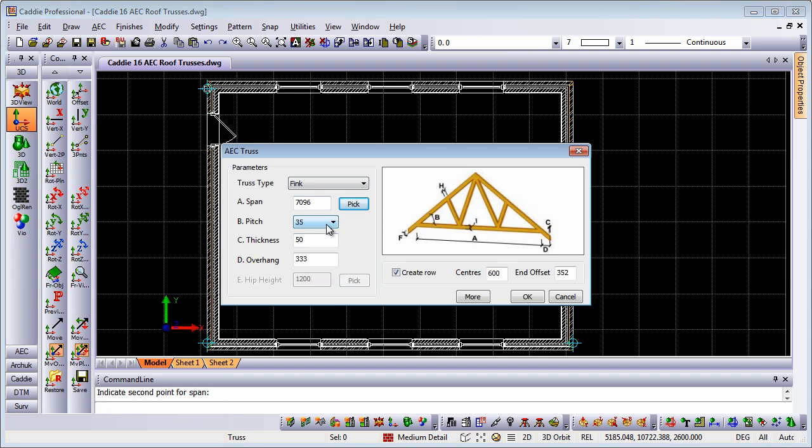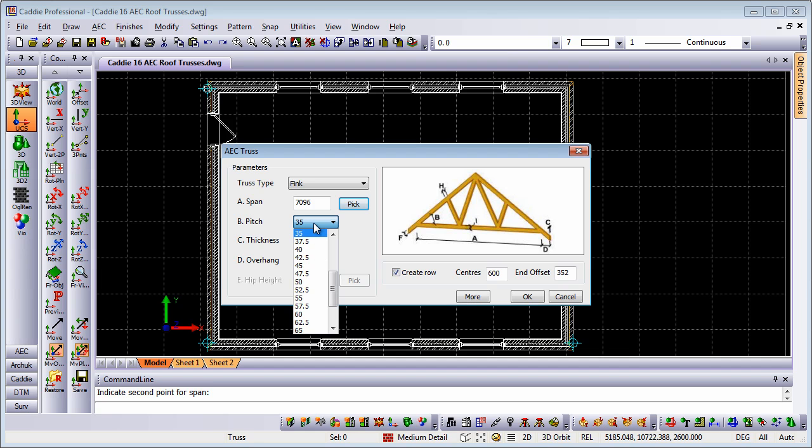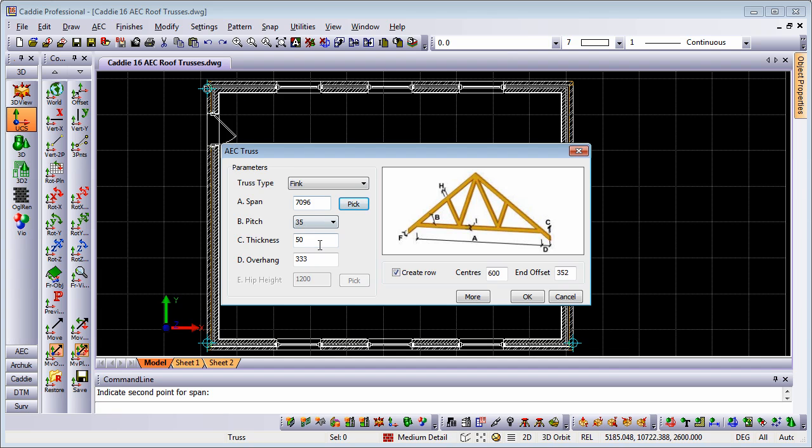We have our pitch, and these are incremented at 2.5 degrees. We have the overhang, so we'll oversail our span by the amount we specify, and we've got the 600 spacing, and I'm going to create the row.